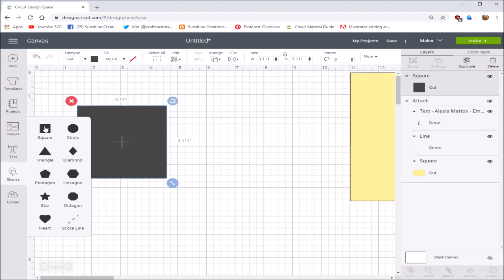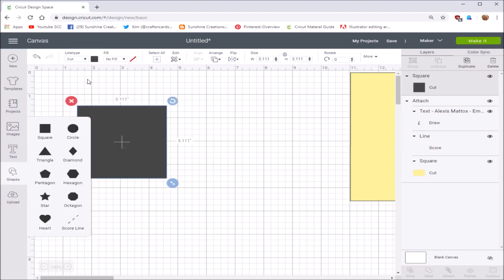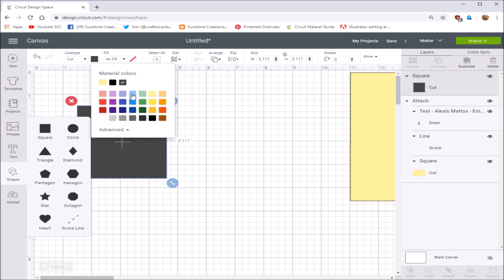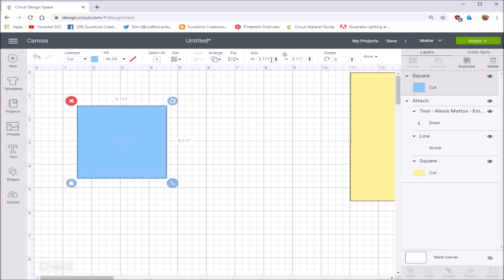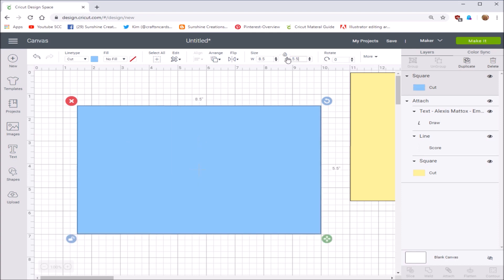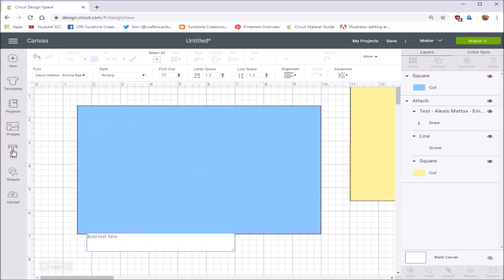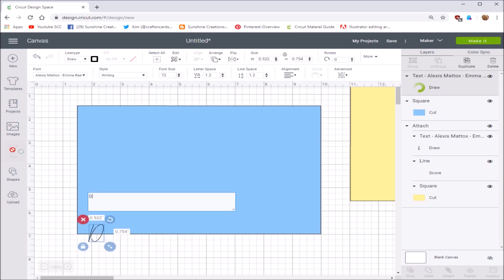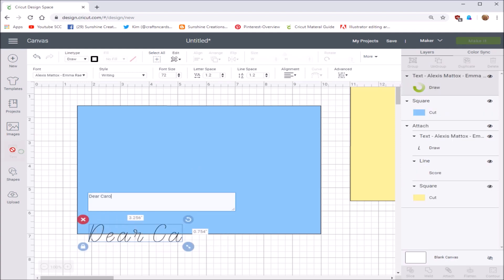So let's go back. Same steps, you're going to create the shape. I'm going to change the colors, make this one blue this time. You're going to go up to the size, unlock it, and again, portrait size is 8.5 by 5.5. Now I'm not going to create a score line for this one. What I'm going to do is I'm going to just create the text and say, dear Carol.